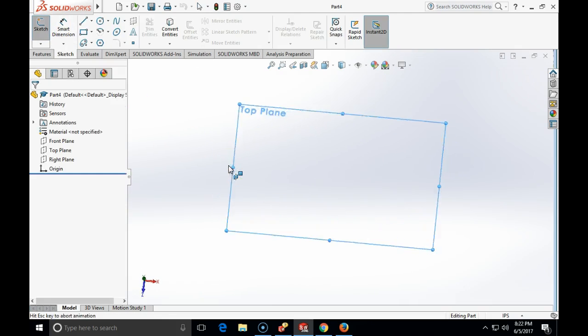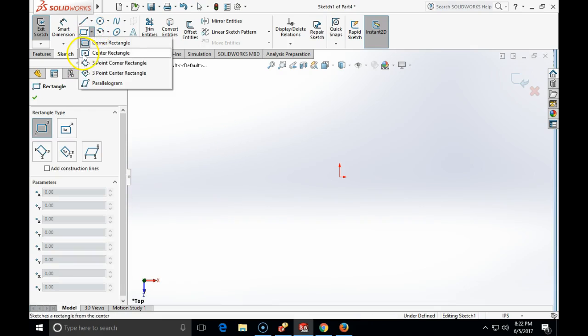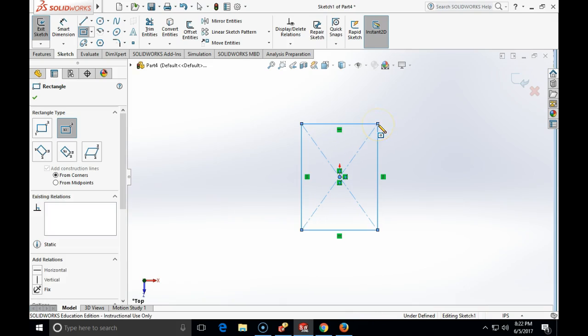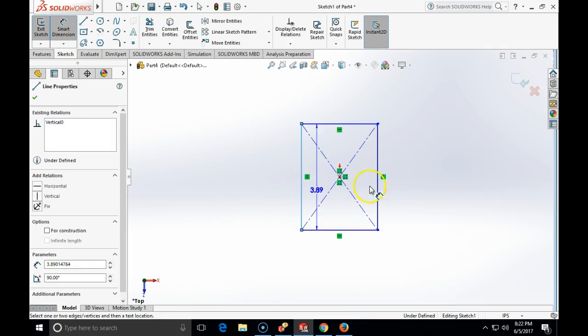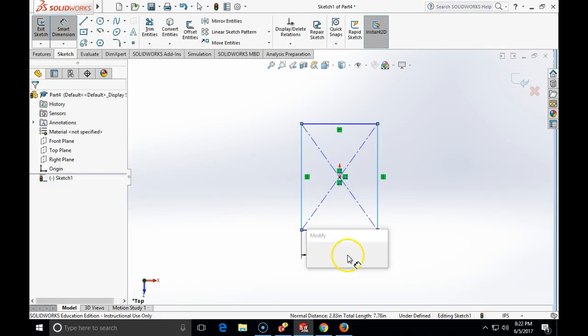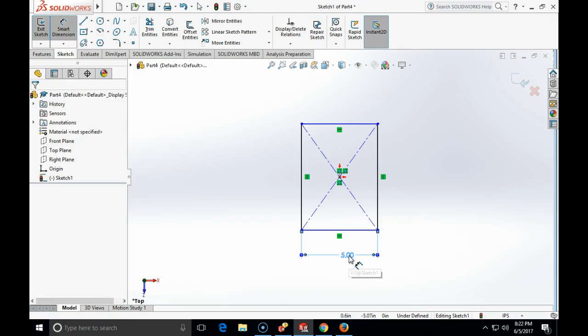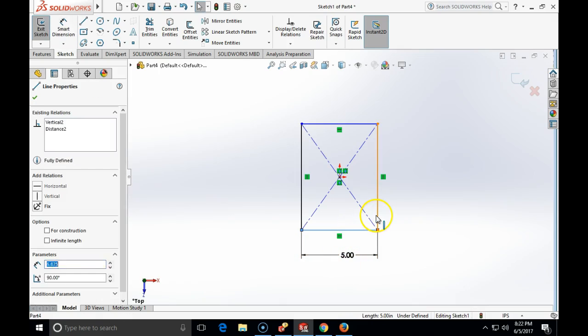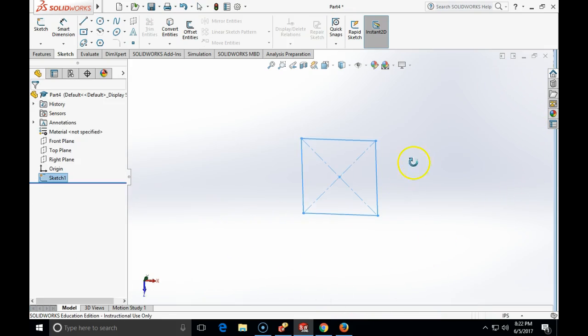We're going to start by making a centered rectangle on the top plane and I'm going to dimension this rectangle to be a square, a 5 inch size. I'm going to make these two lines equal in length to fully constrain my square.